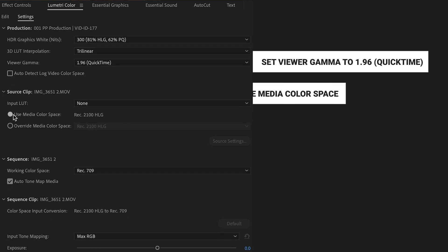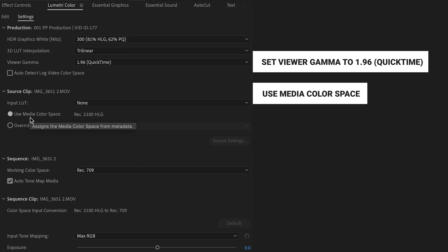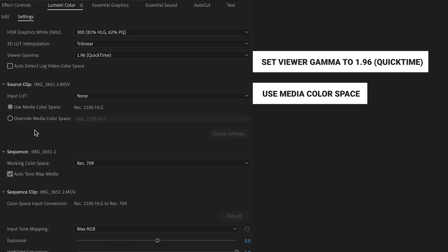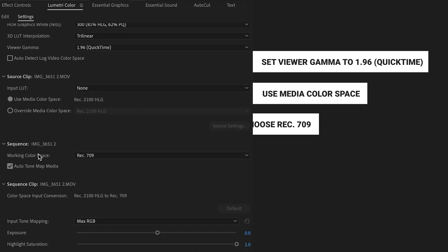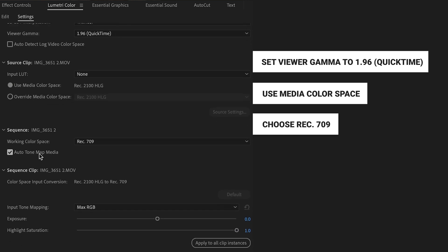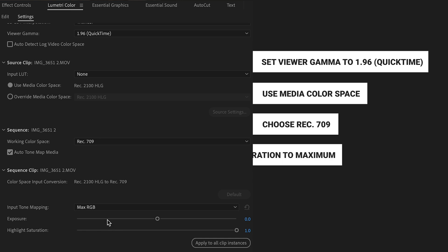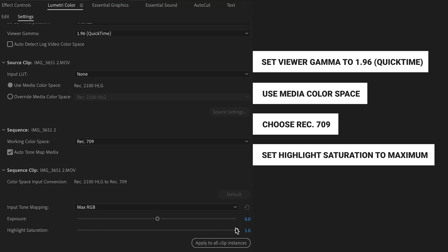We want to use our color space of our source clip. And then we want to keep our Rec.709 as our sequence.